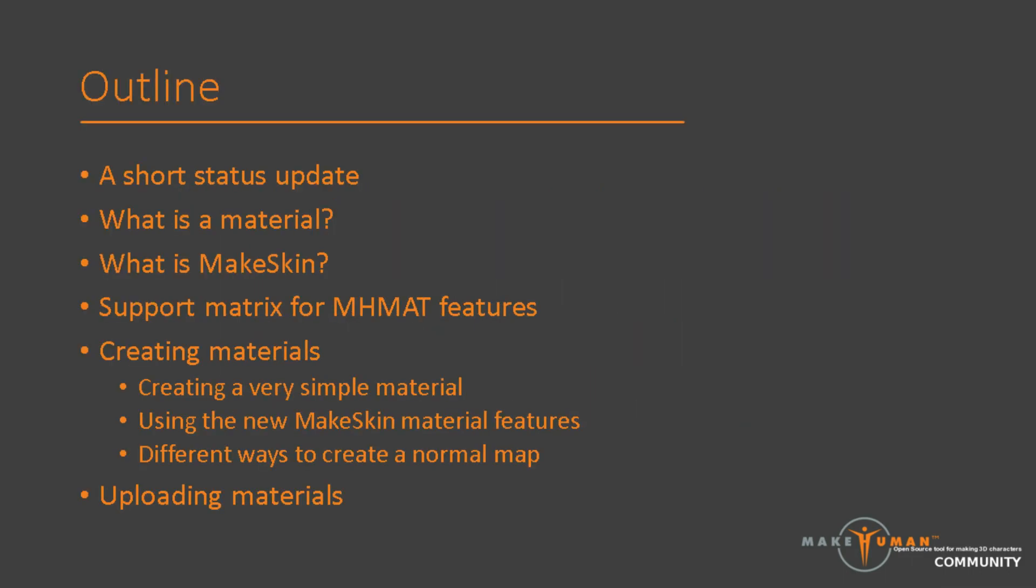Hi and welcome to this introductory video on creating materials for MakeHuman. My name is Joel Palmius and I am the community manager for MakeHuman.